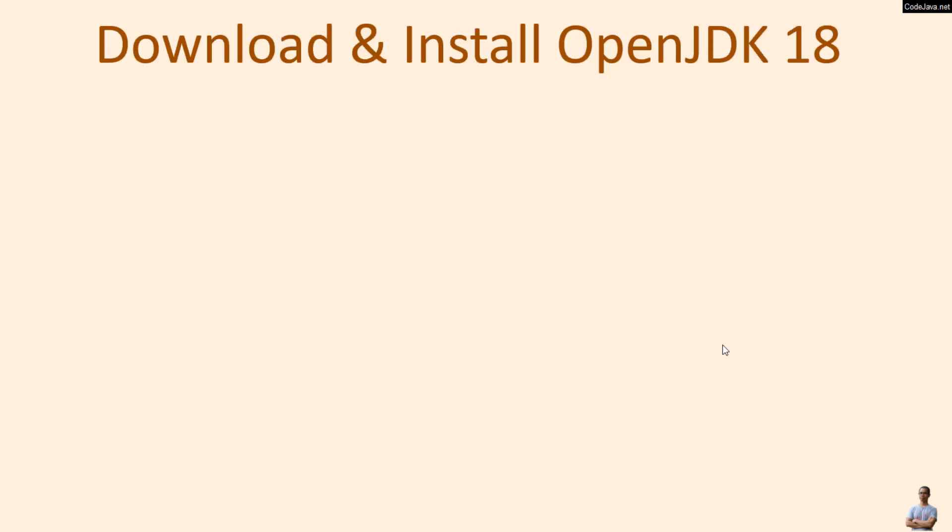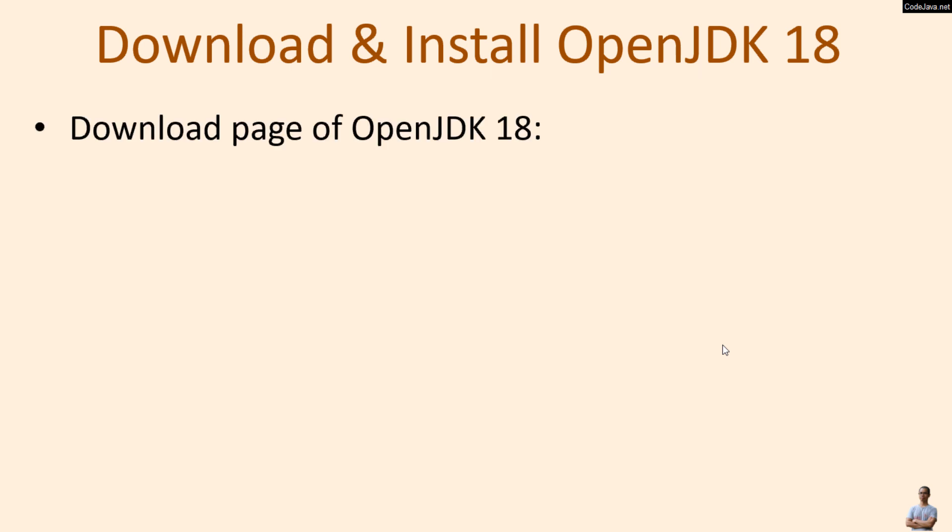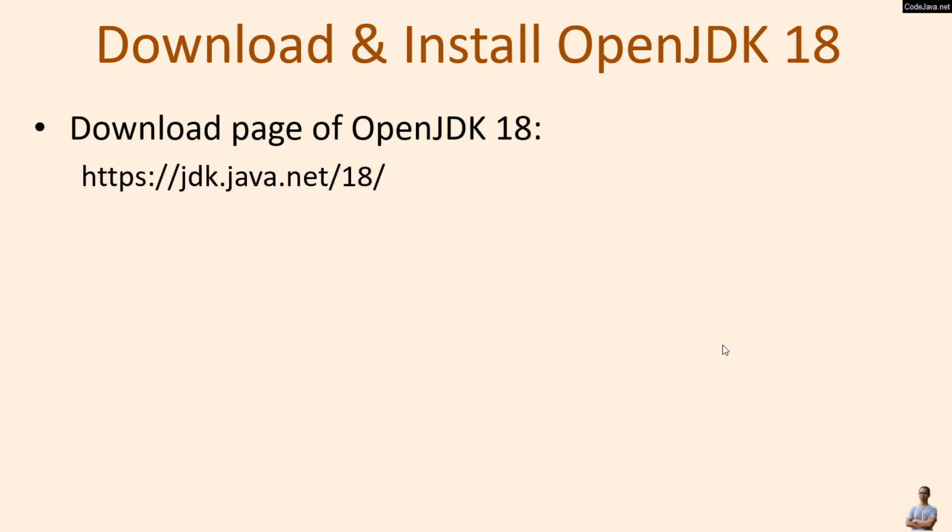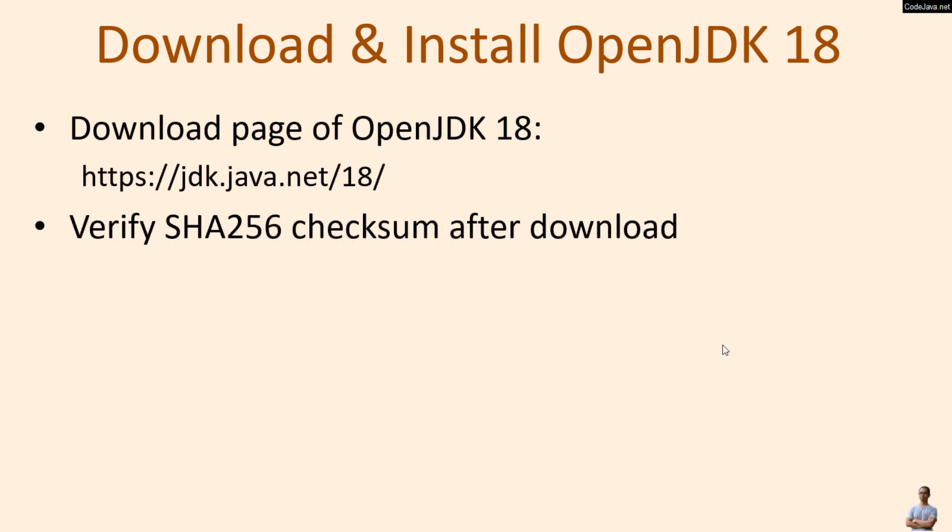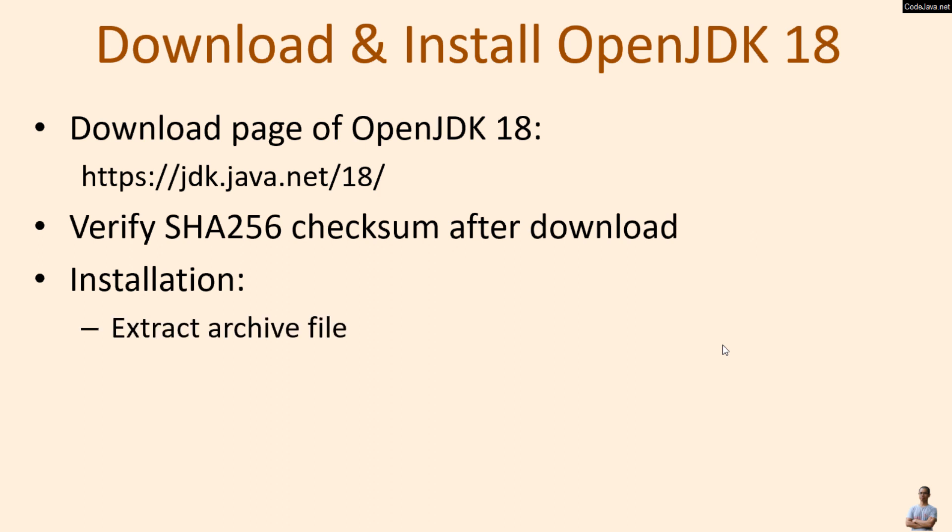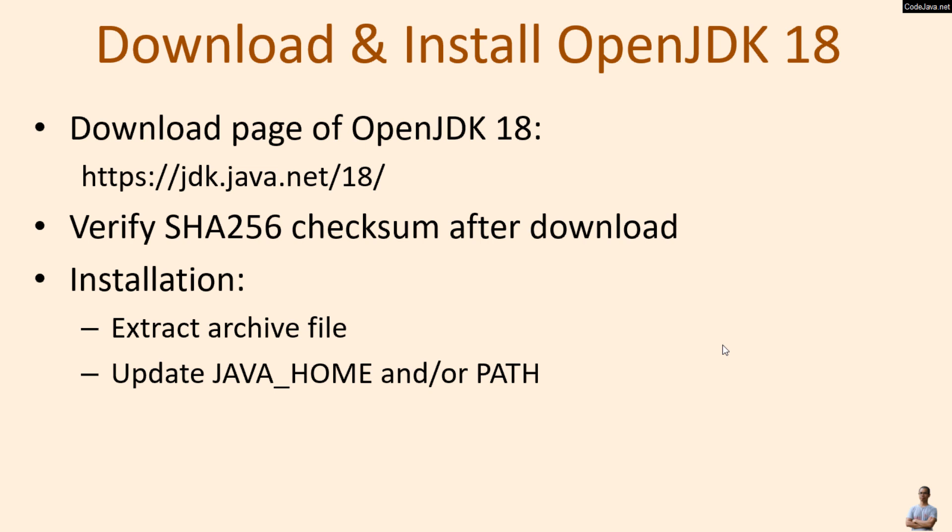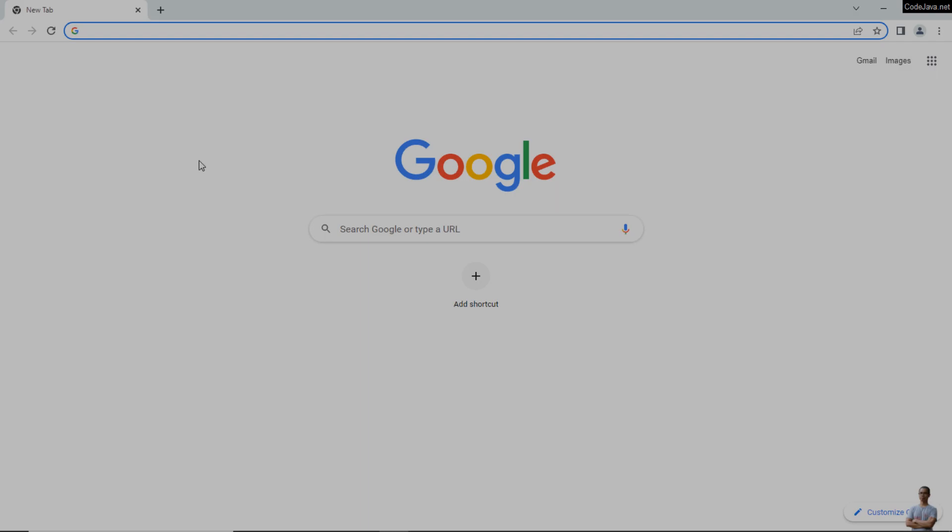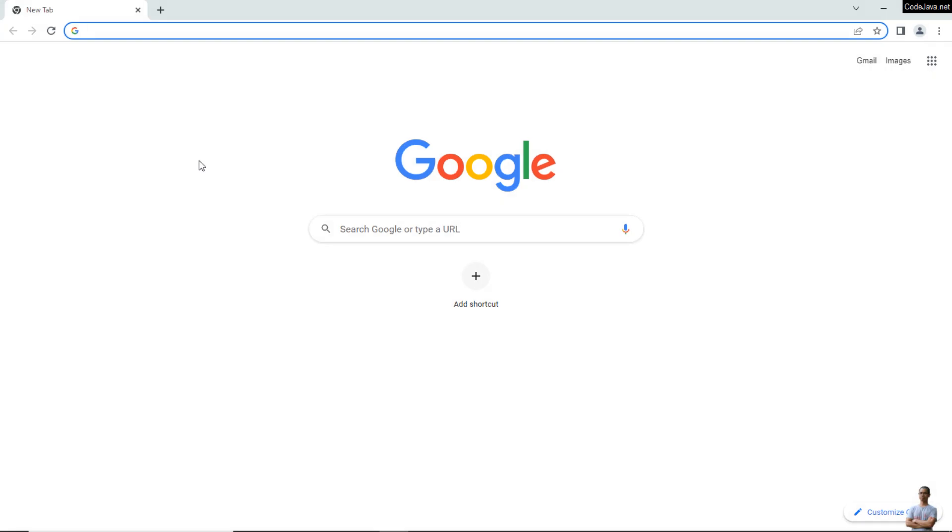So to download and install OpenJDK 18 on Windows, firstly you need to download the OpenJDK binary file from its official download page at this URL, and then you need to verify the SHA-256 checksum after download. To install OpenJDK 18 you need to extract the archive file and update the JAVA_HOME and PATH environment variables.